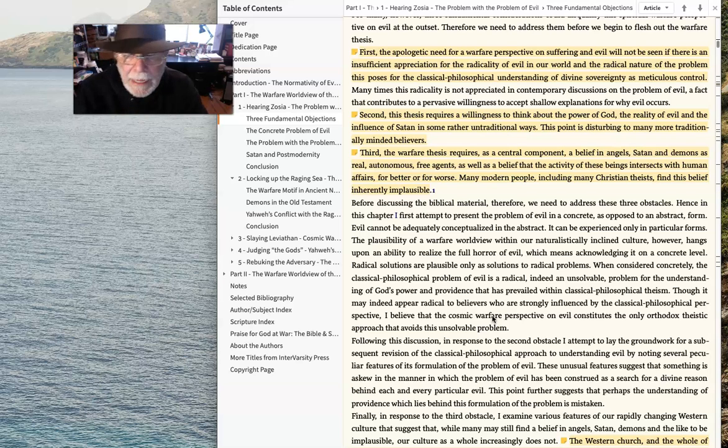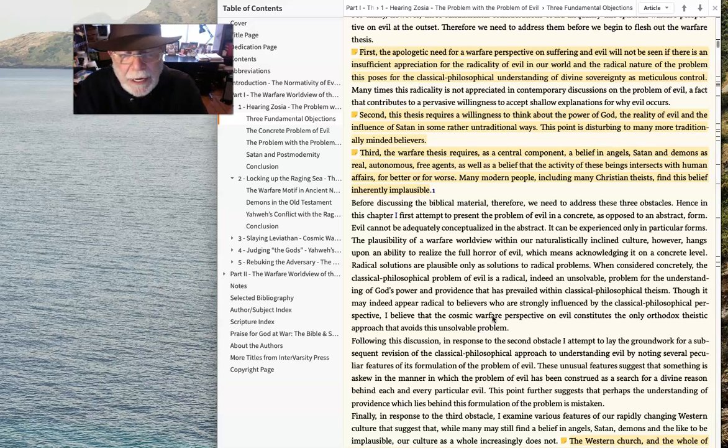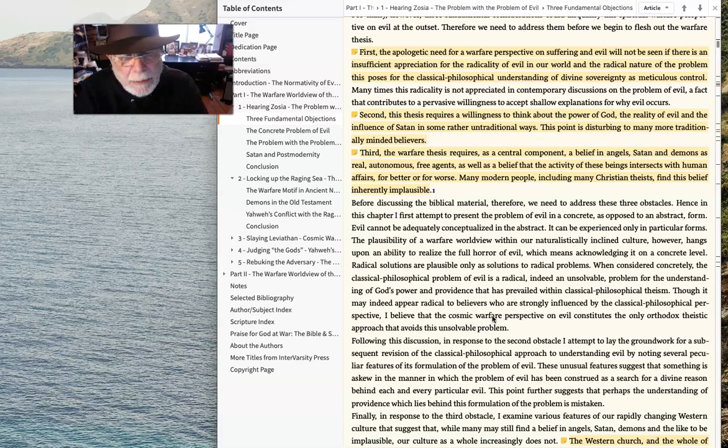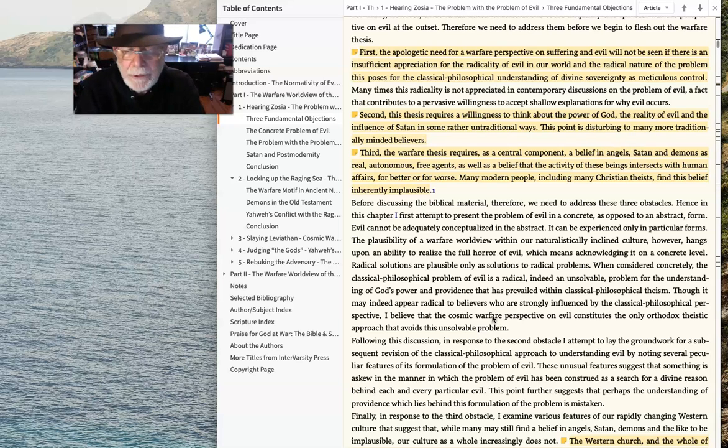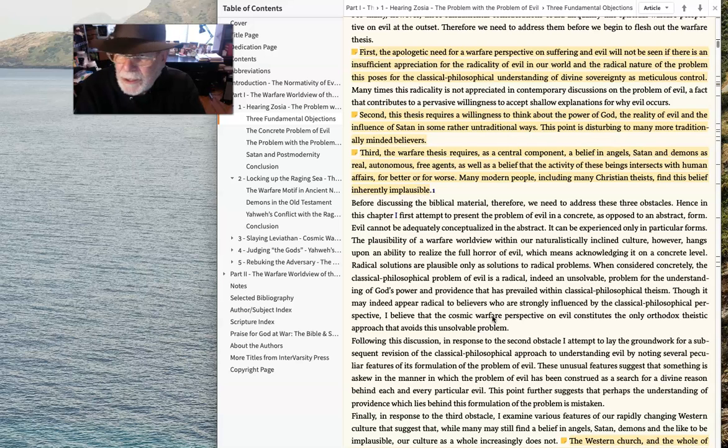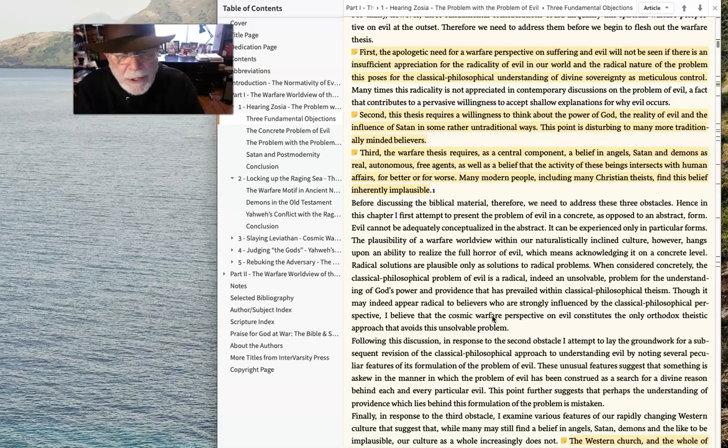And second, he says this thesis requires a willingness to think about the power of God, the reality of evil, the influence of Satan in some rather untraditional ways. And this point is disturbing to many more traditionally minded believers.